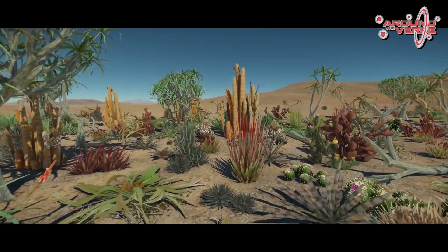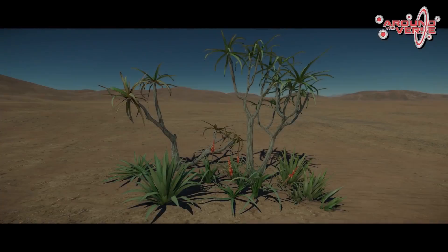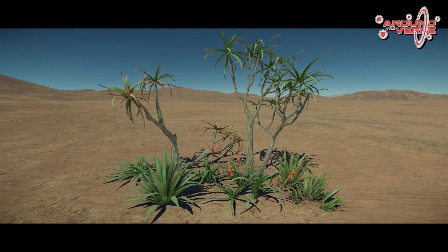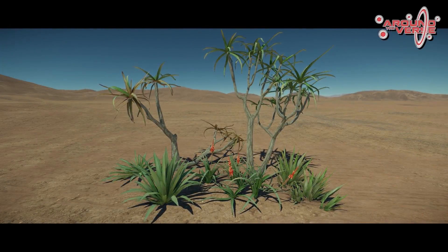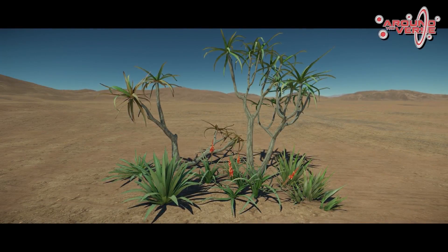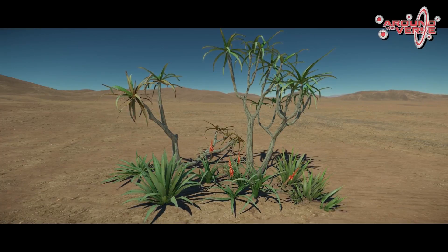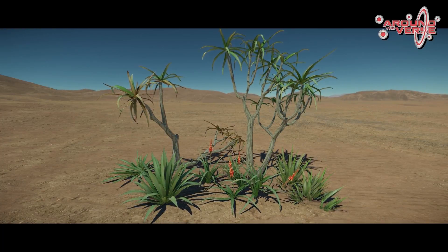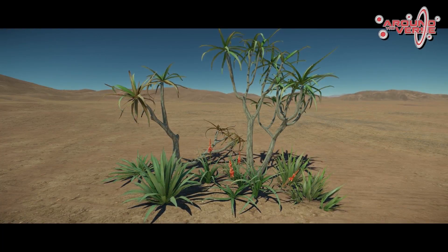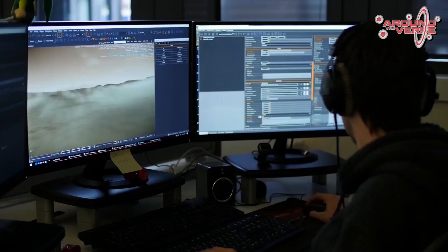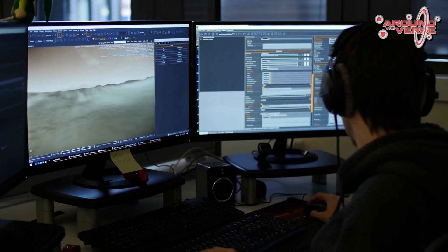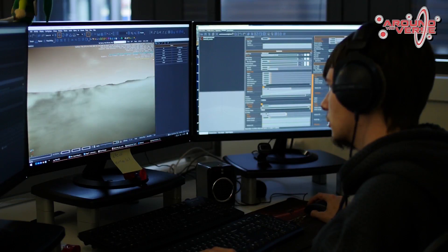Along with the new varieties of vegetation, the engineers have also implemented the functionality so we can now have bending tree trunks and branches, as opposed to previously where we just had leaves that moved.